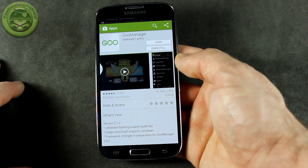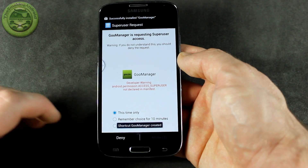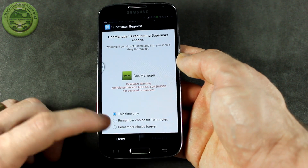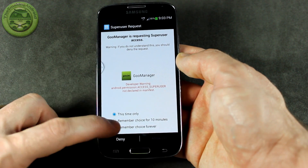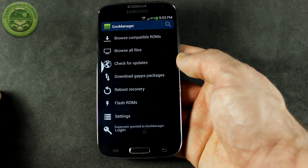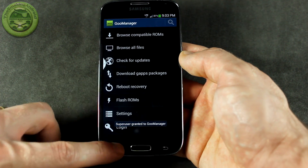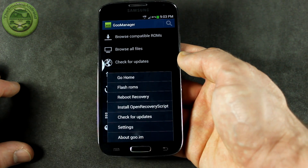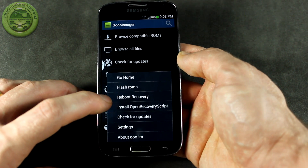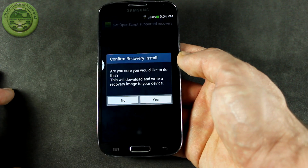We'll go ahead and open it now. It's going to ask us for superuser permission — go ahead and give it access forever and allow that. Then what you're going to do is click on the menu option and you're going to click on Install Open Recovery Script.